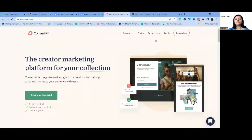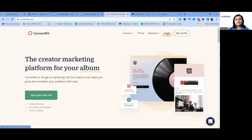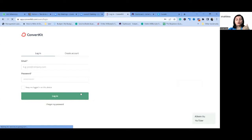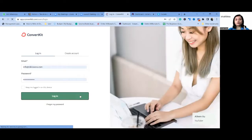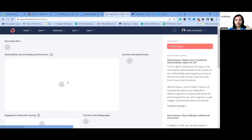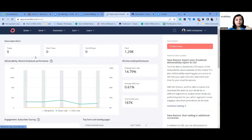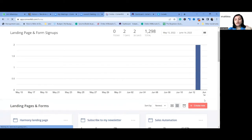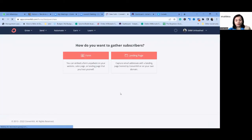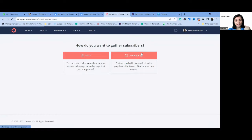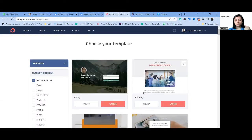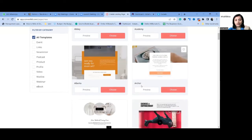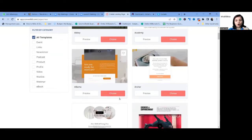ConvertKit is the easiest tool I have found to create a landing page in less than minutes. Just log in and create a ConvertKit account — I will be sharing the link with you. Once you have your account, go to Grow, then go to Landing Pages. Here you will have options to either create a landing page or a form — please click on Landing Page. Once you have landed on the landing page section, you'll see options to choose from.